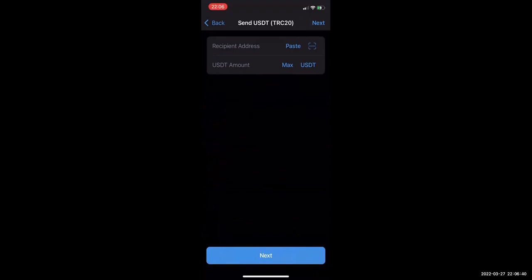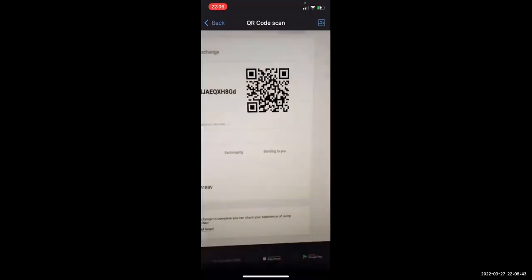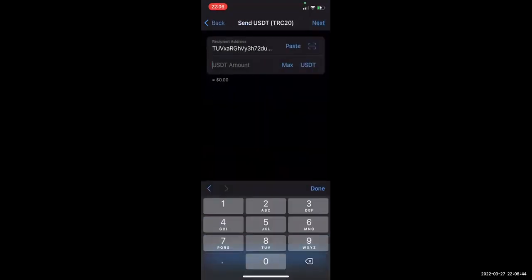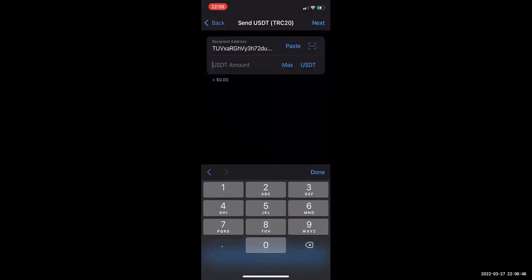Next to the paste field there's also an option to scan the QR code. Let me see if that works — I'm going to go ahead and scan the QR code, and it did work. I put my phone in front of the screen and scanned the QR code. You can also copy the address and send it to yourself. I'm sending $50 in USDT to that address, and I'm going to hit Next.